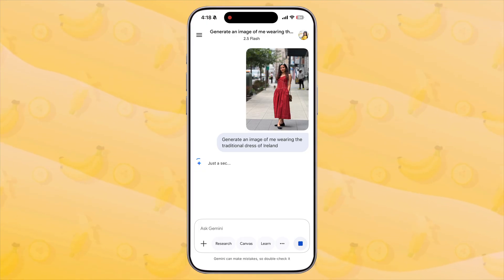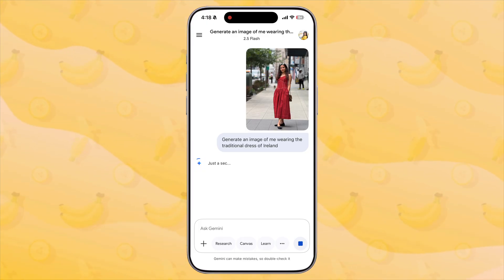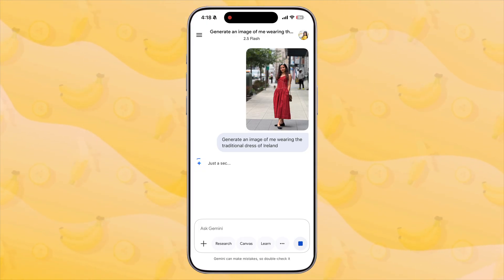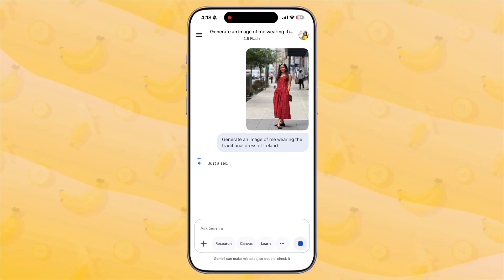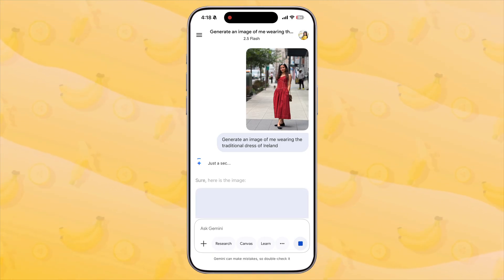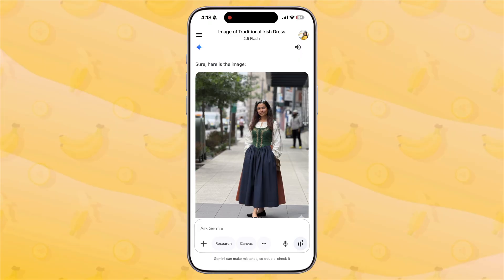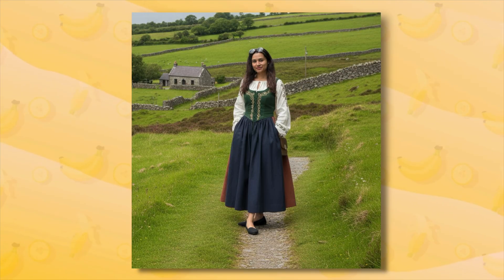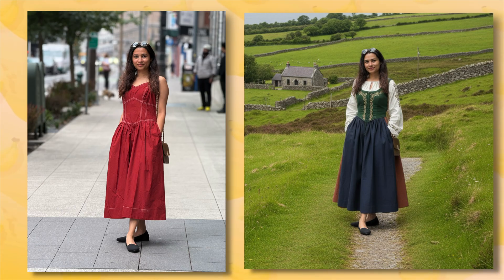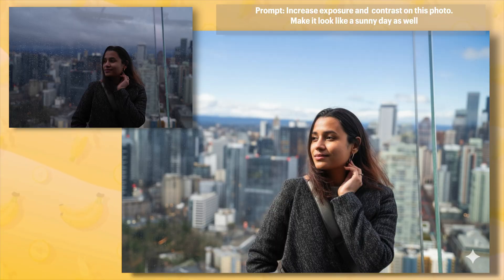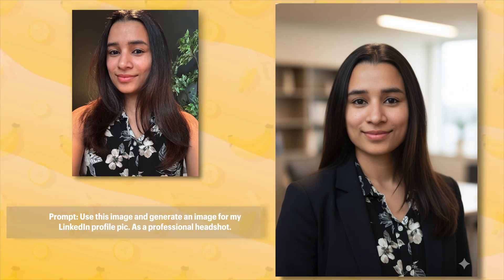Now watch this. With Google's new image editing model in the Gemini app, I upload the same photo and ask it to edit to my liking. Within seconds — boom — the outfit changes, the background shifts, and the mood transforms. But the face, the identity, stays perfectly consistent. It's fast, it's natural, and honestly it makes every other AI tool feel outdated.